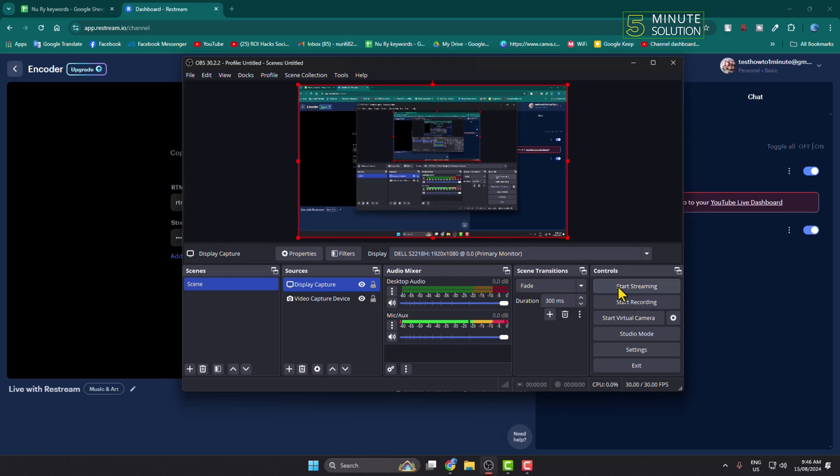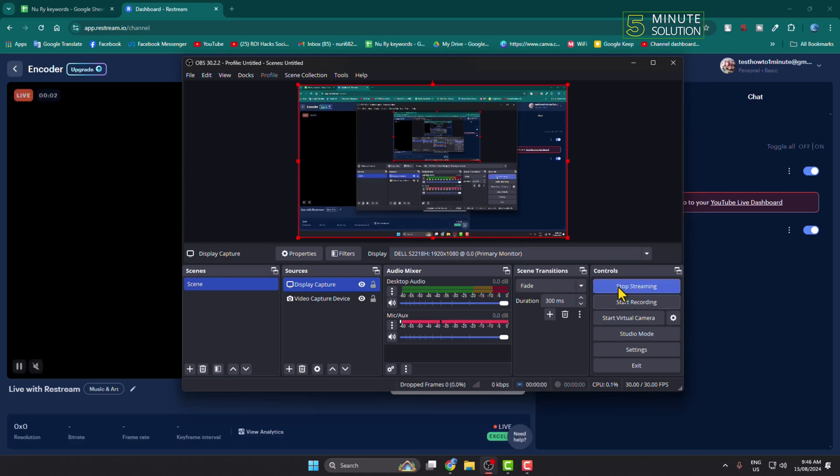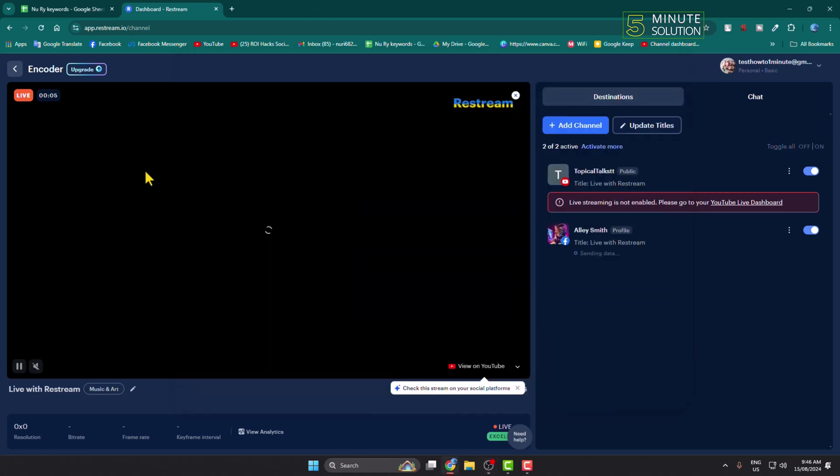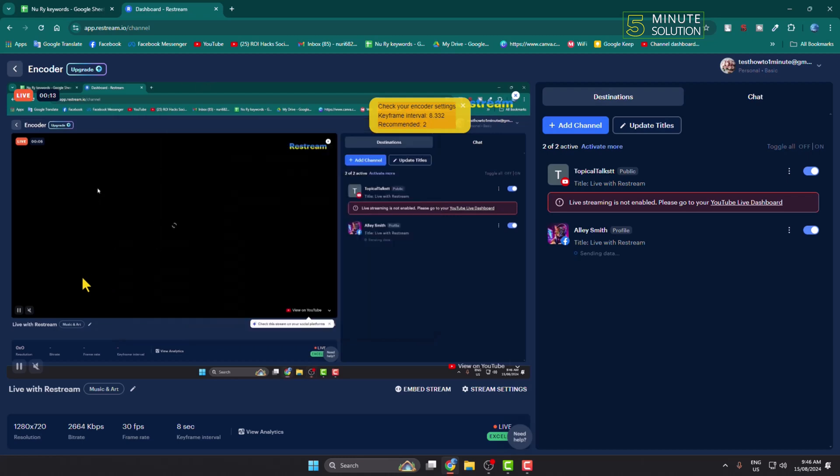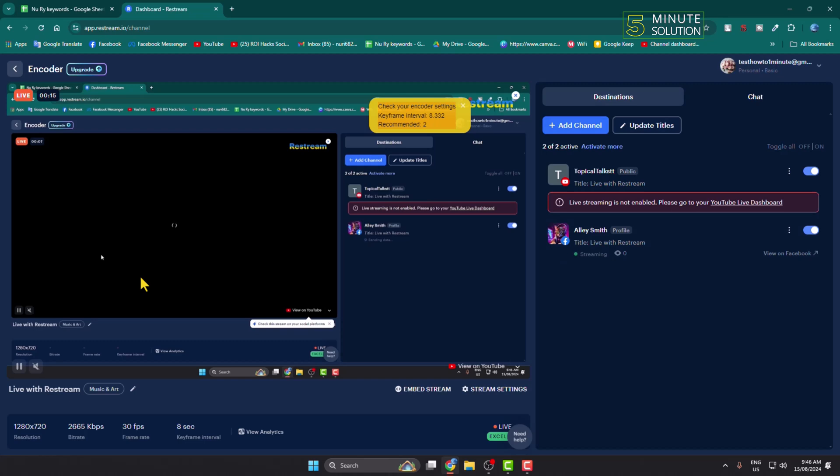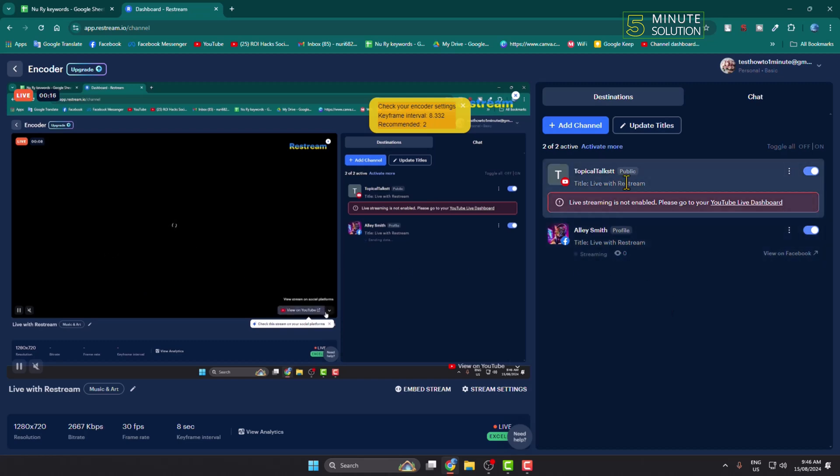Now to go live, all you have to do is click on start streaming. Here in this Restream website as you can see, my YouTube Studio successfully connected. Now we can see the same live video streaming on my Facebook, on my YouTube at the same time.